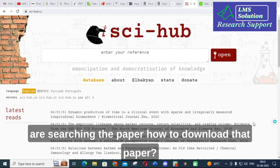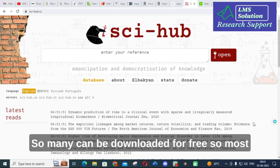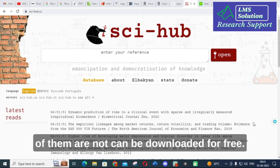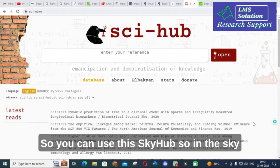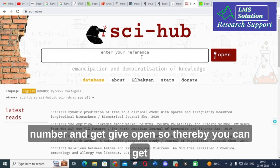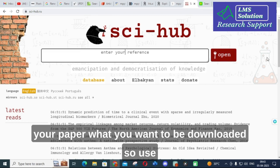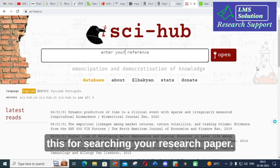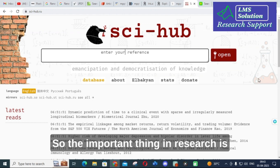After searching for a paper, if you need to download it, many papers can be downloaded for free, but some cannot. You can use Sci-Hub — copy and paste the paper title or DOI number into Sci-Hub and get the paper to download. This way you can get the paper you want.